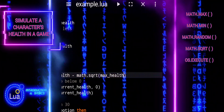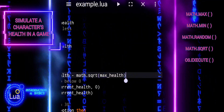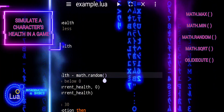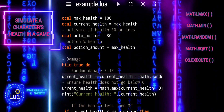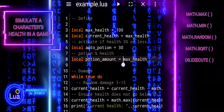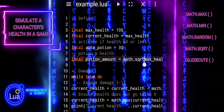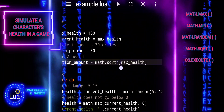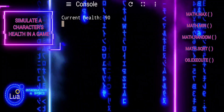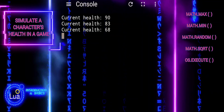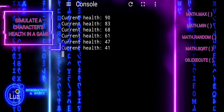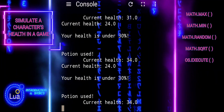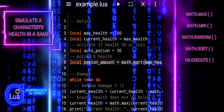By default, OS.execute blocks the Lua script until the command completes execution. However, you can run commands asynchronously by using operating system-specific mechanisms or by running them in background threads. The function returns true if the command was executed successfully and nil otherwise. Additionally, you can capture the exit status of the command using the status parameter. Overall, OS.execute provides a way to extend the capabilities of Lua scripts by allowing interaction with the underlying operating system, but it should be used judiciously and with caution, especially when dealing with user input or sensitive operations.